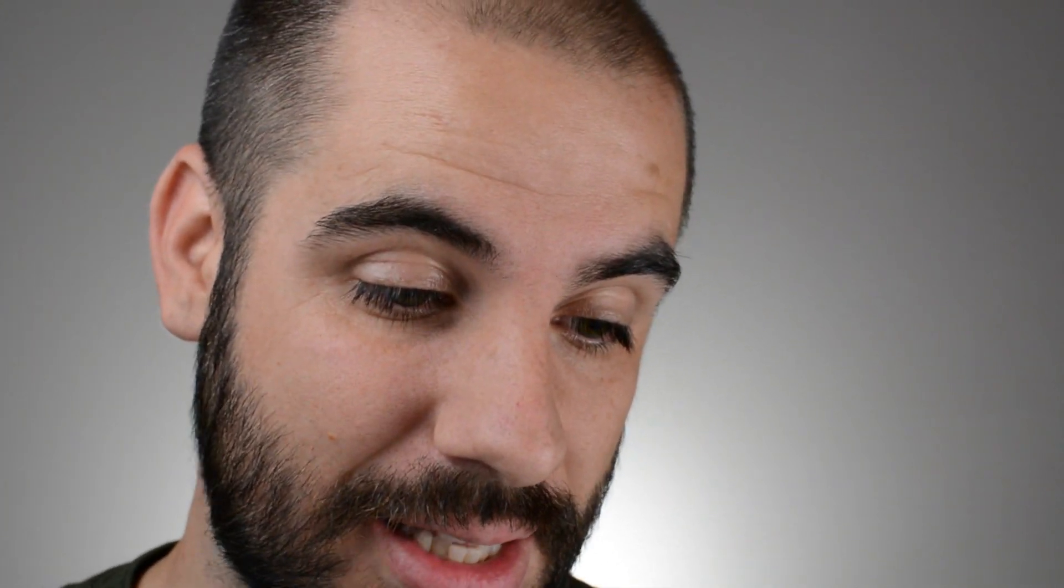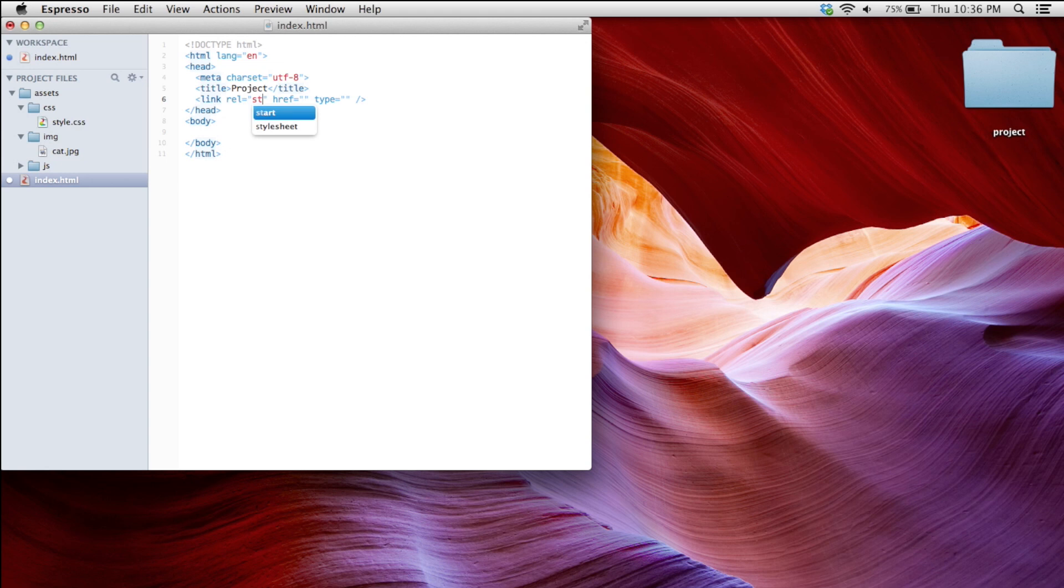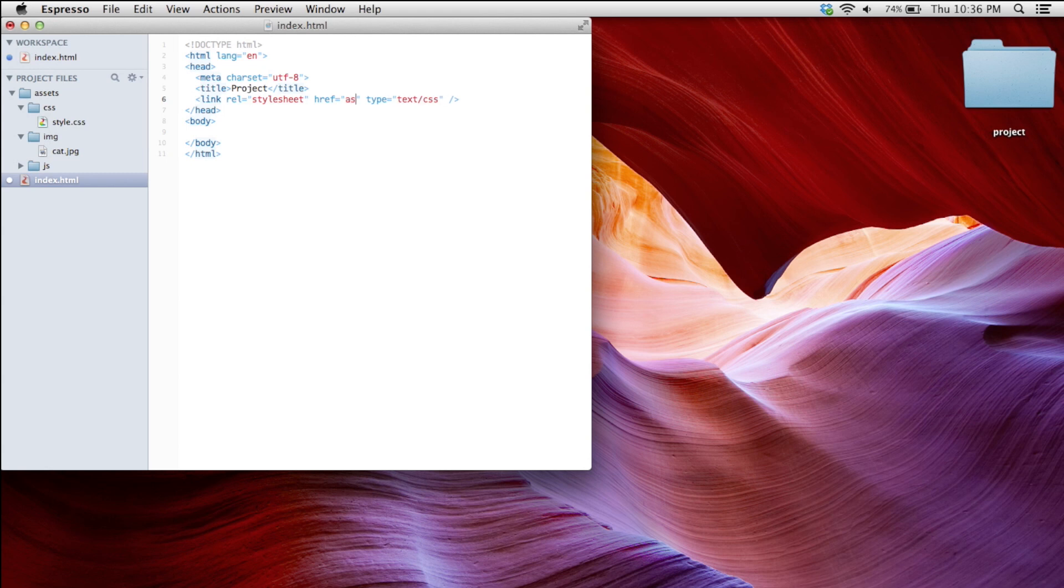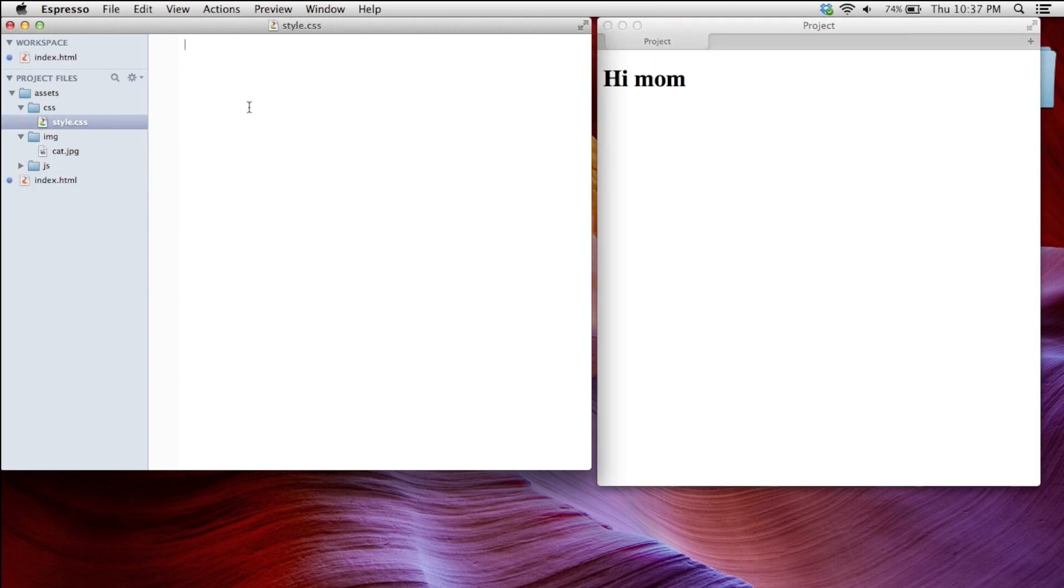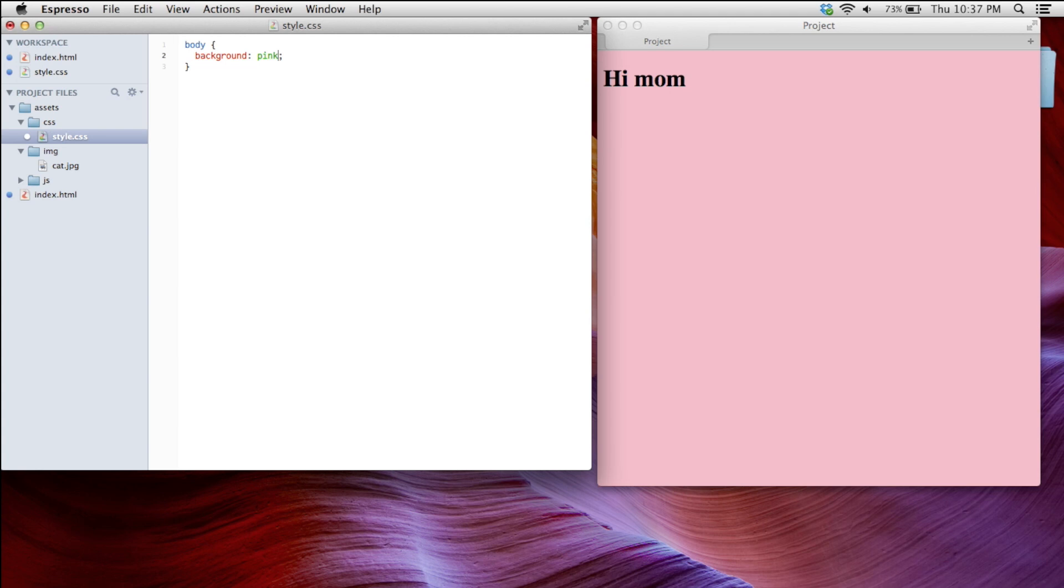The first one is a CSS link. Right here in the head, I'm going to write link rel style sheet. Right here, I want to find the path to my style sheet. So I'm in the index.html, I need to access the assets. And then the CSS folder. And then the style.css. Now this style sheet should be linked up to our HTML project. Let's take a look. I'm going to call my body and say I want the background to be pink. Hey, look at that. That works.